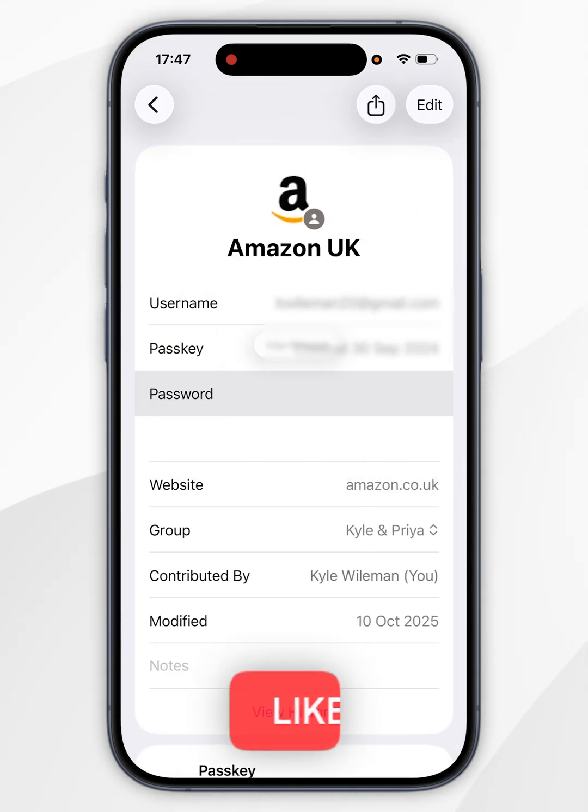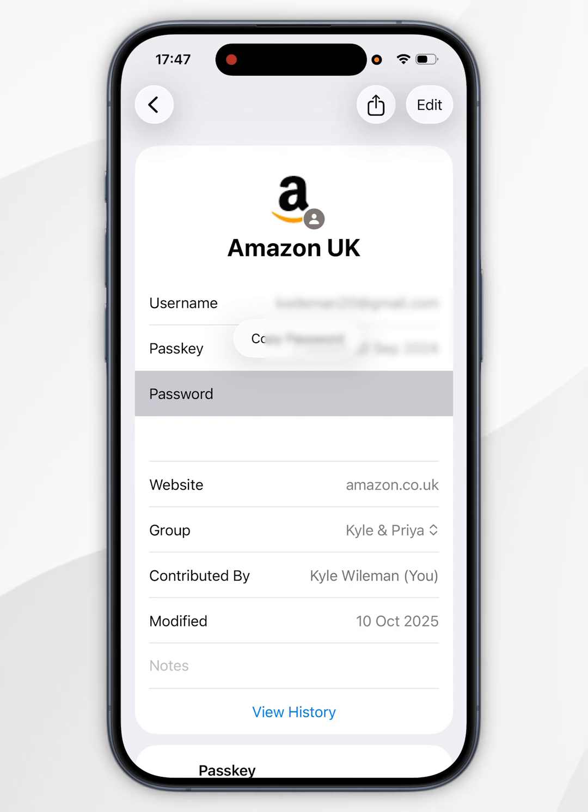Now you'll want to tap the Passwords section to reveal the password, where you can go ahead and sign into your Amazon account, just as you normally would.